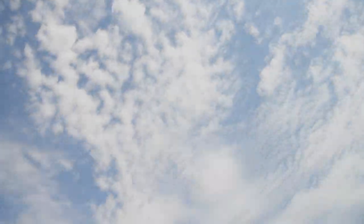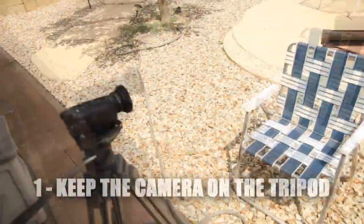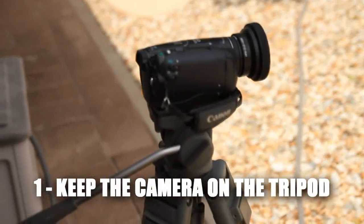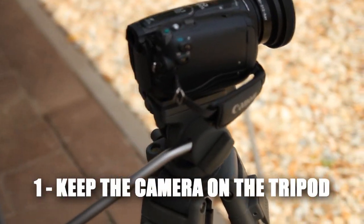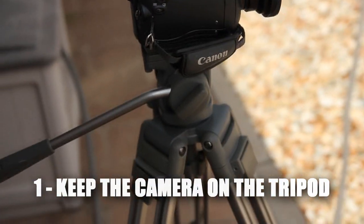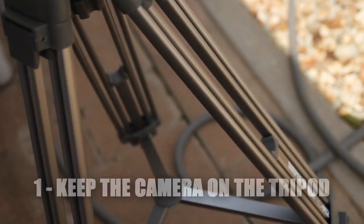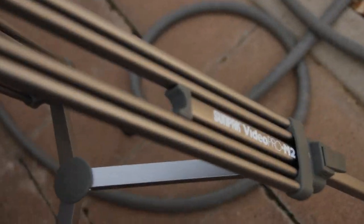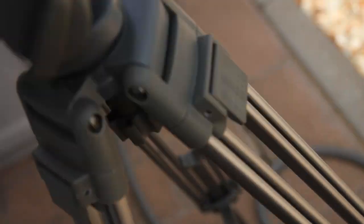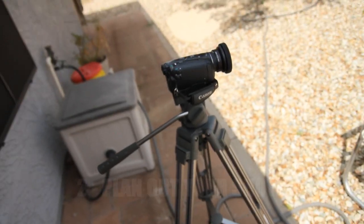The first rule is keep the camera on the tripod at all times, because you need every shot to be identical for this effect to work. This tripod right here worked out great, and I recommend it to anyone.